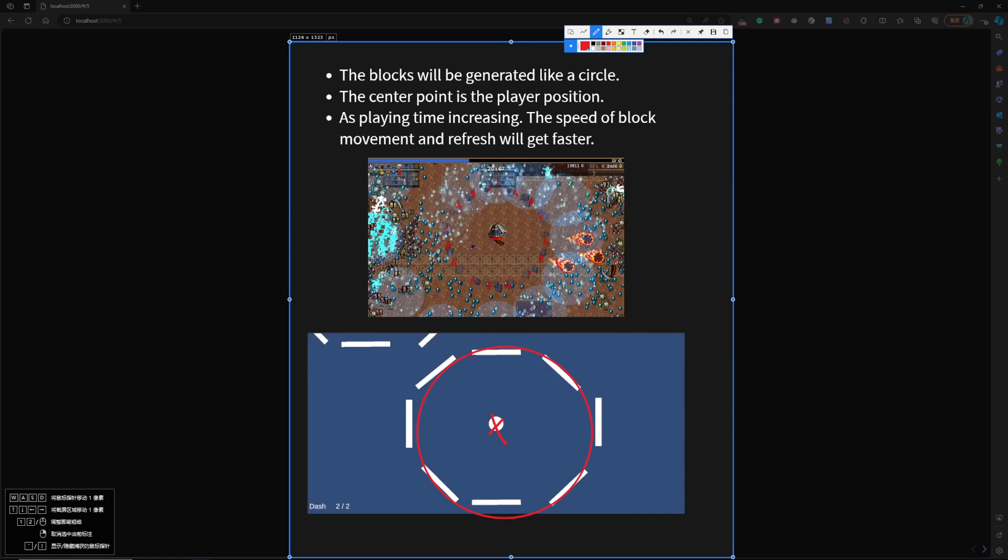And after the block is generated, it will just try to move towards the center point. And during that time, the player needs to make movement. They need to make decisions. Should I just destroy one block so I can get out? Or should I just use the base movement? Or should I just use the dash?